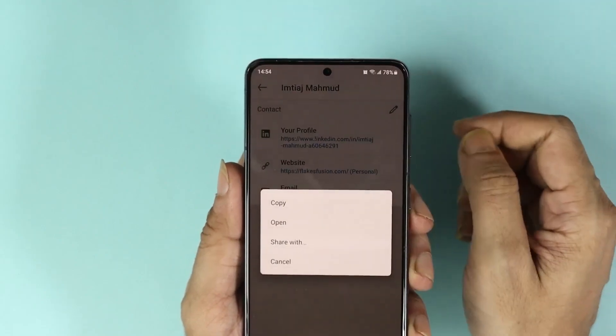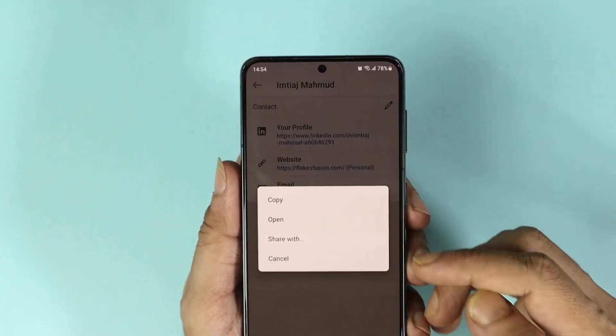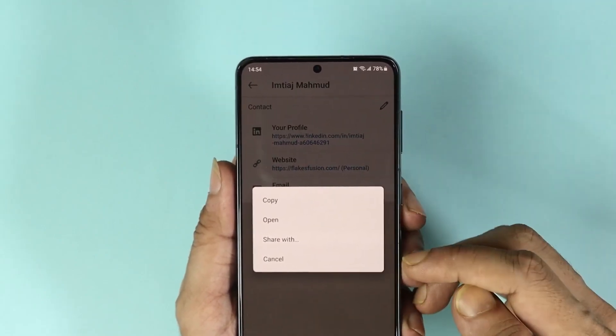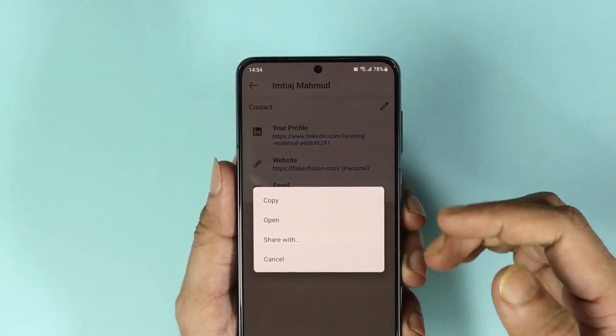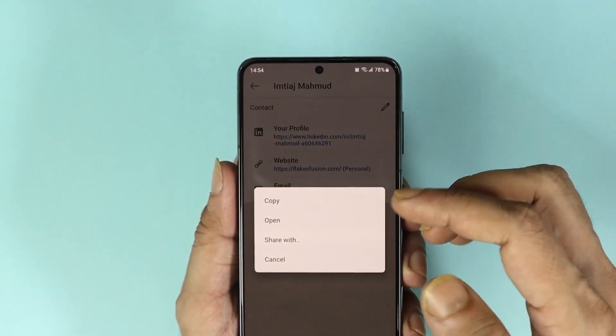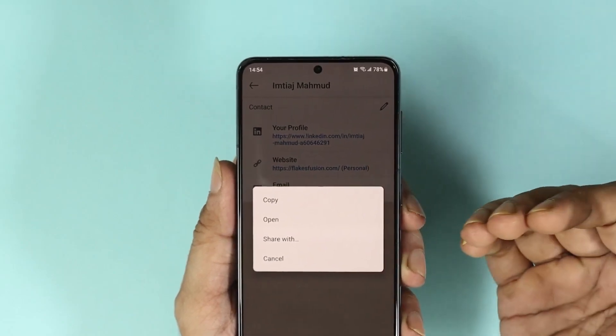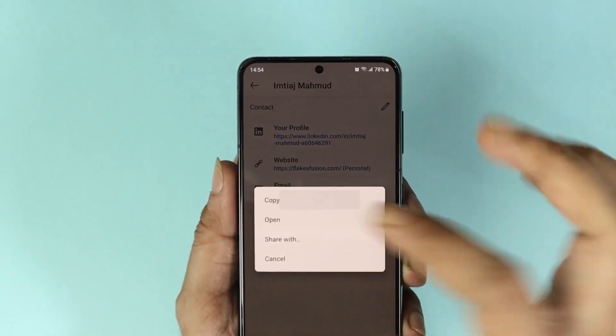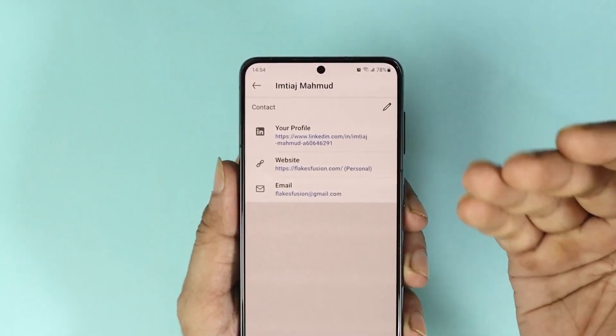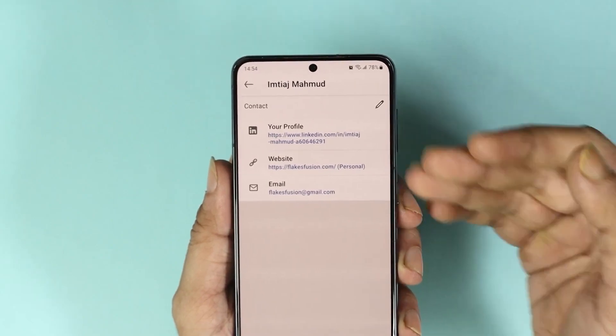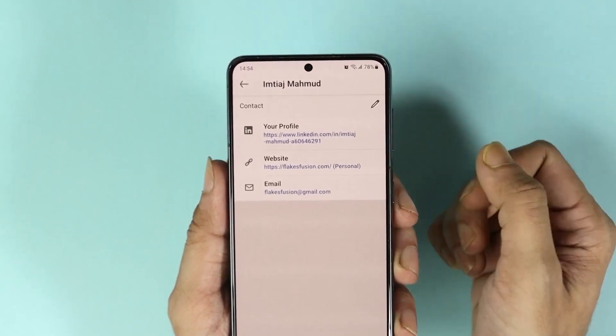All you need to do is just tap here and you will find some options. If you just want to copy this link and paste it somewhere else, you can just tap on copy and then open another app and then paste that link.